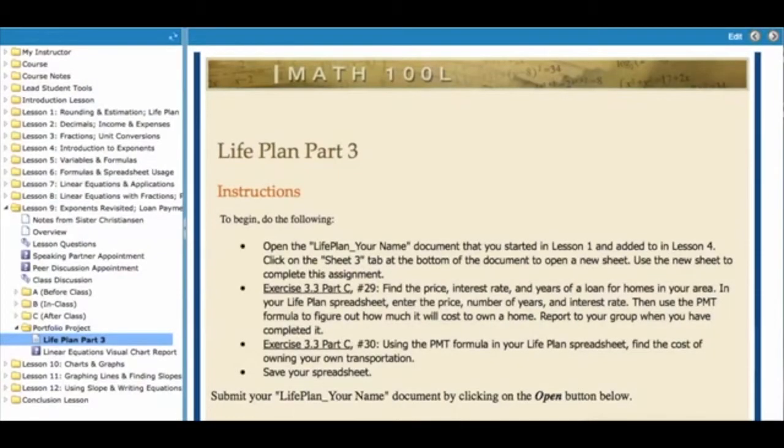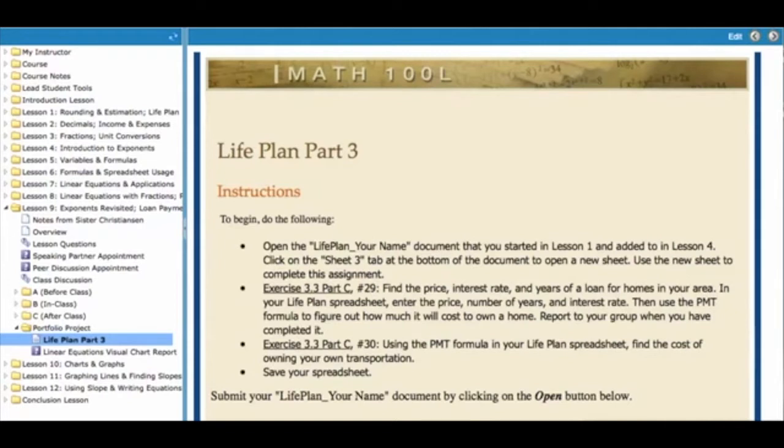Hi students, this is Sister Christensen. Because all of you will be completing the Life Plan Part 3 assignment, I want to give you a tutorial to help you.